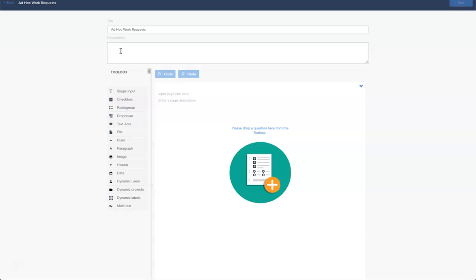Perfect, so that is our description. Now moving down our form we can start building out the questions and the items that we expect the individual completing the form to submit to us.